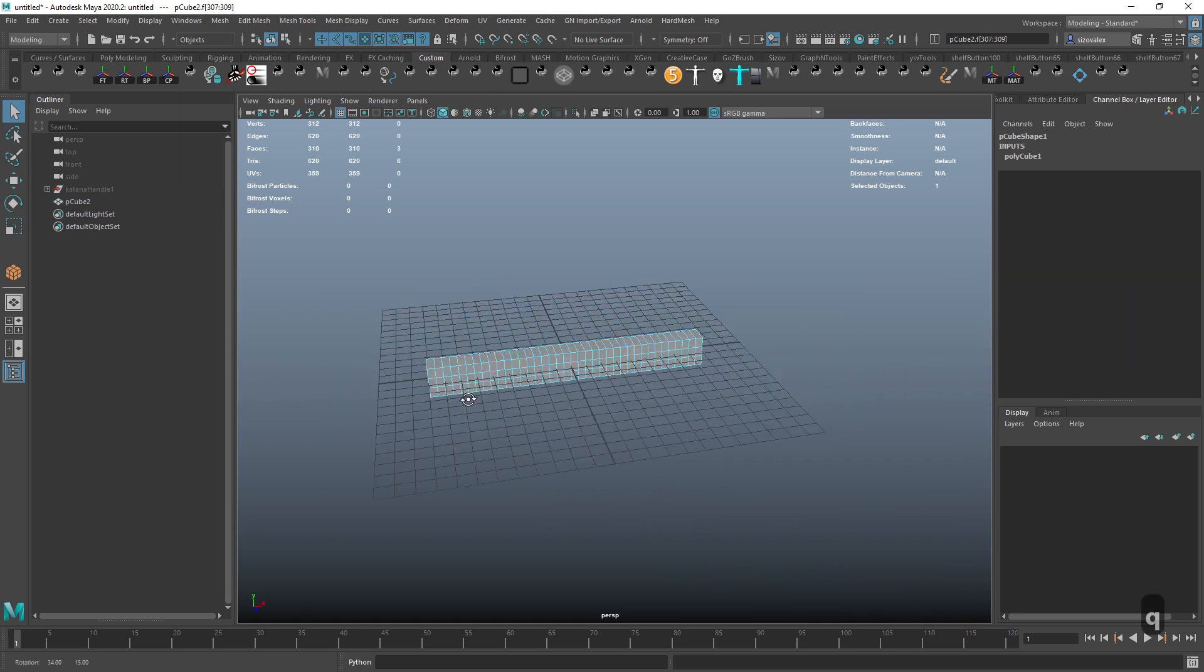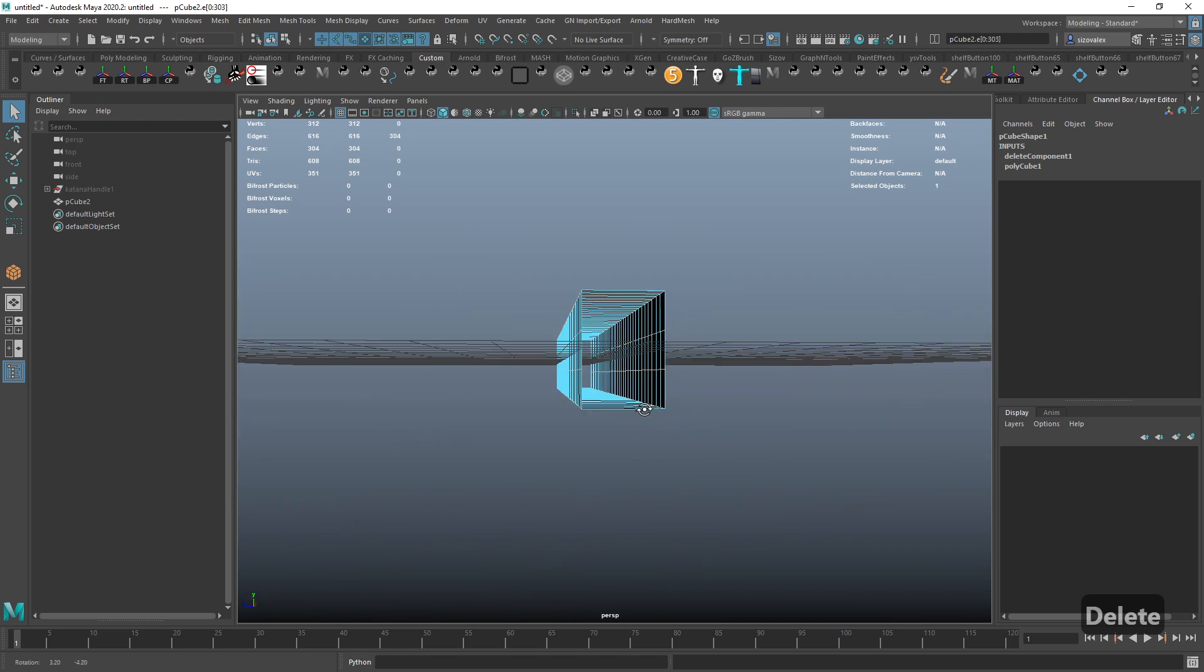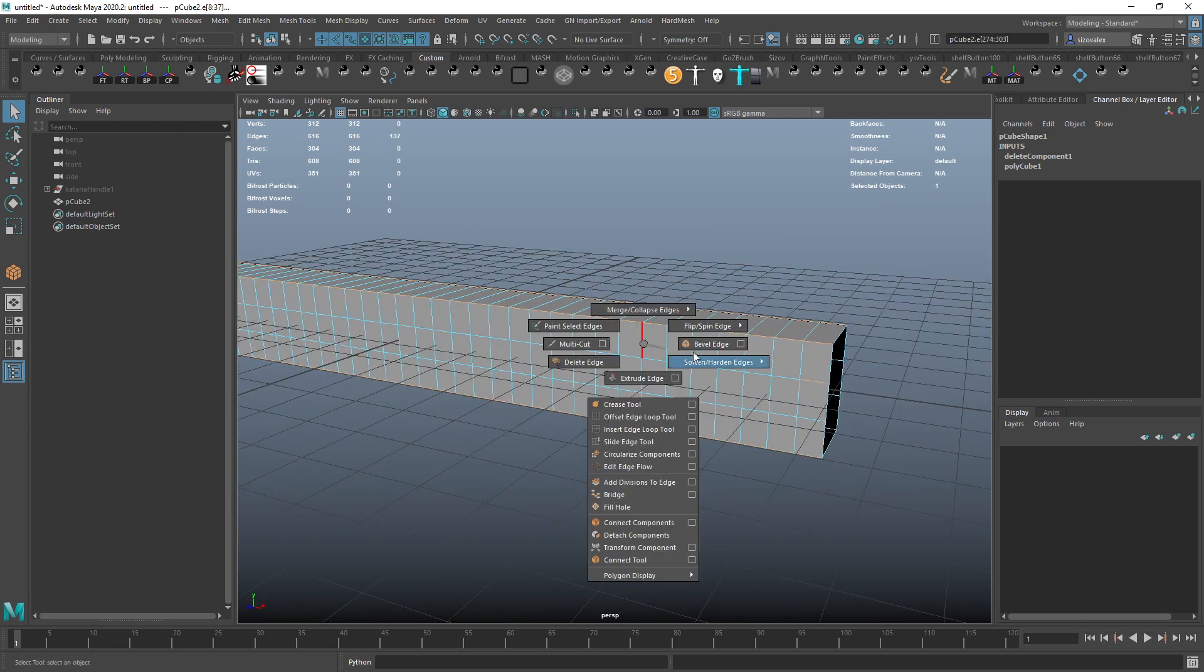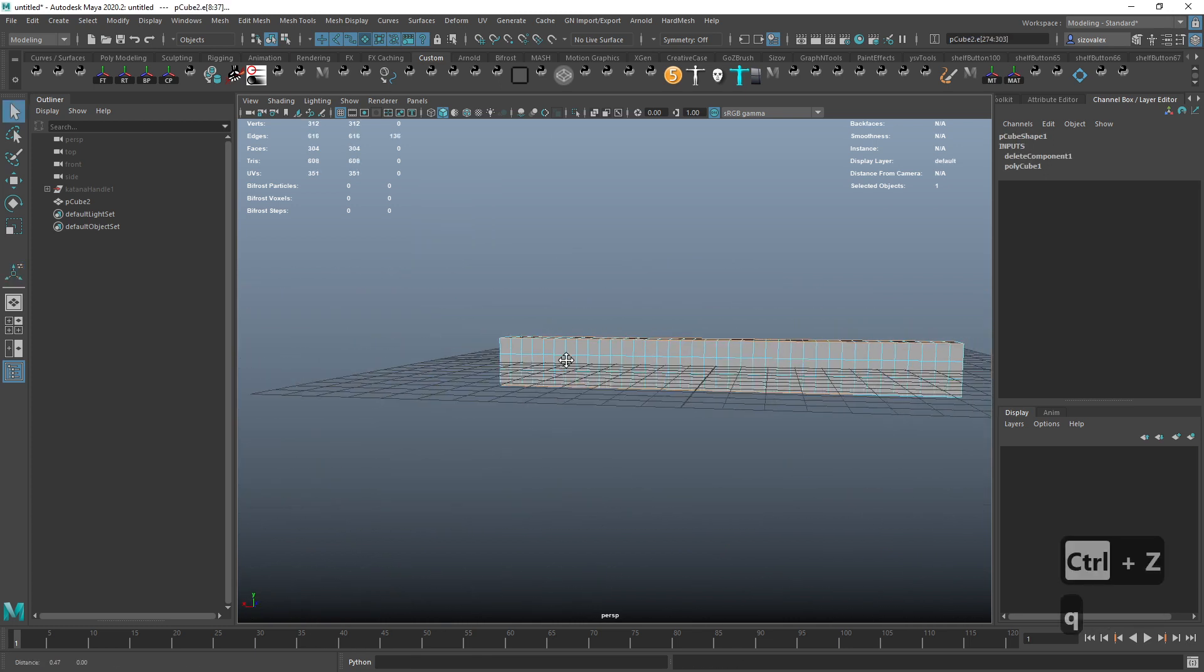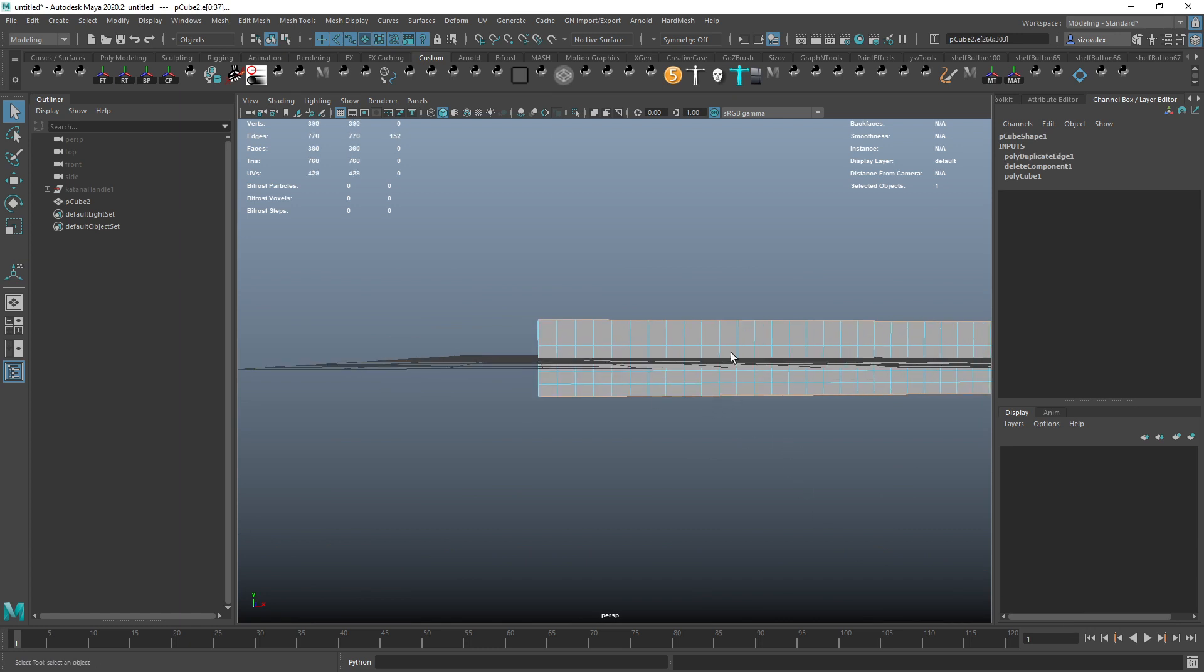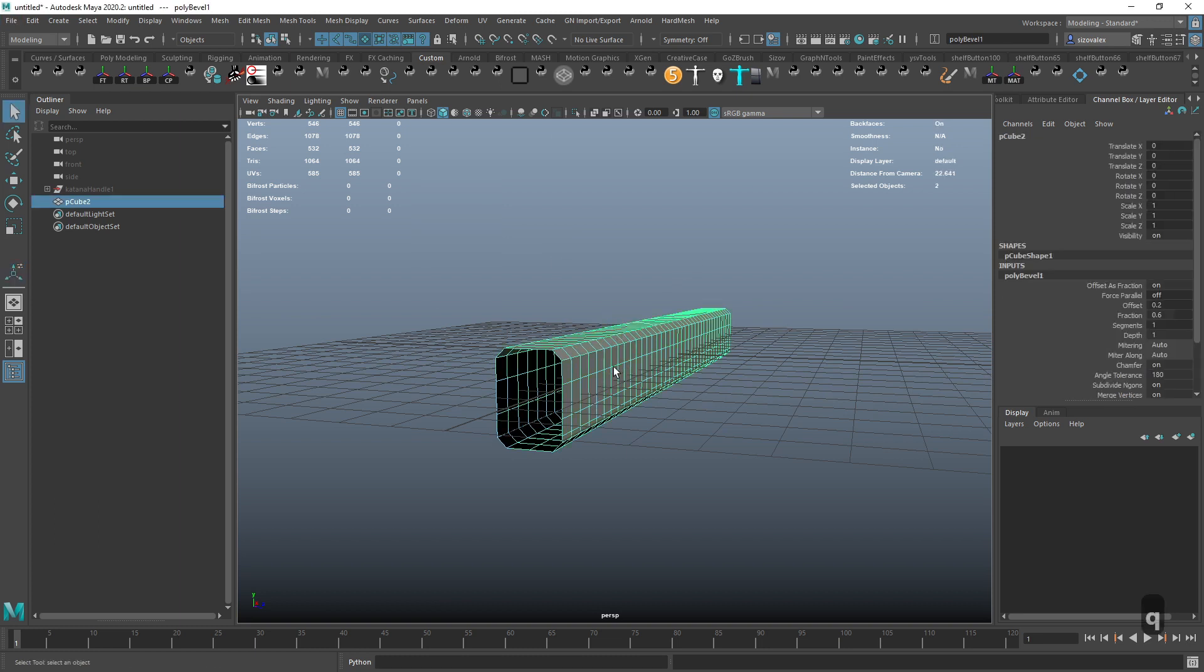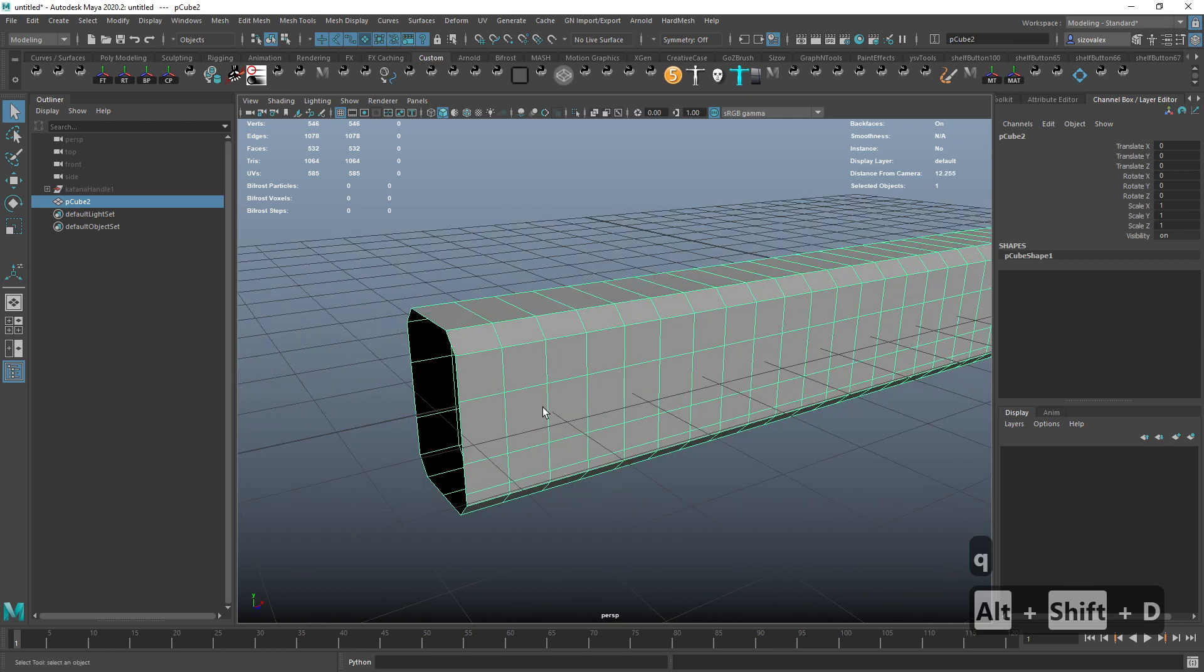Alright, cool. So next, what do I want to do? I want to get rid of my tips and I want to get in here and basically bevel my corners. This will do.